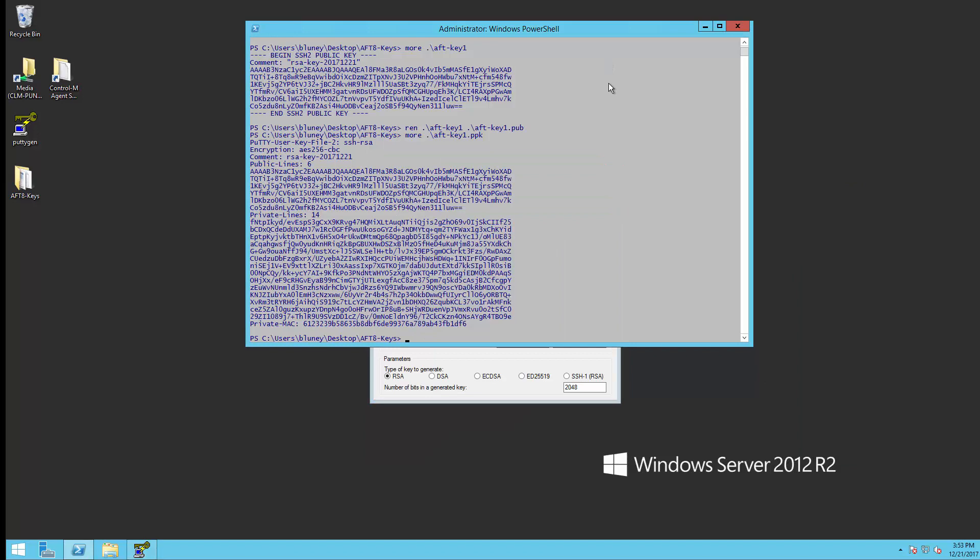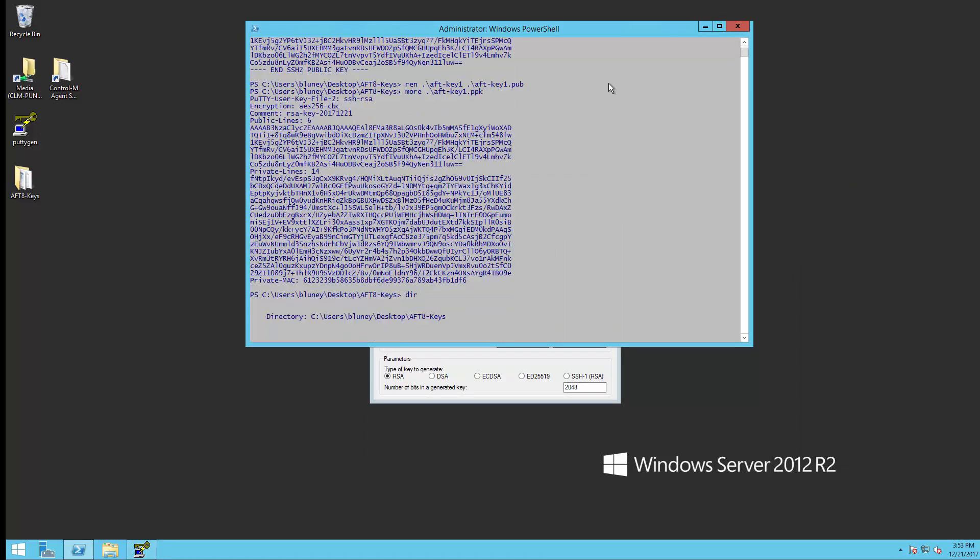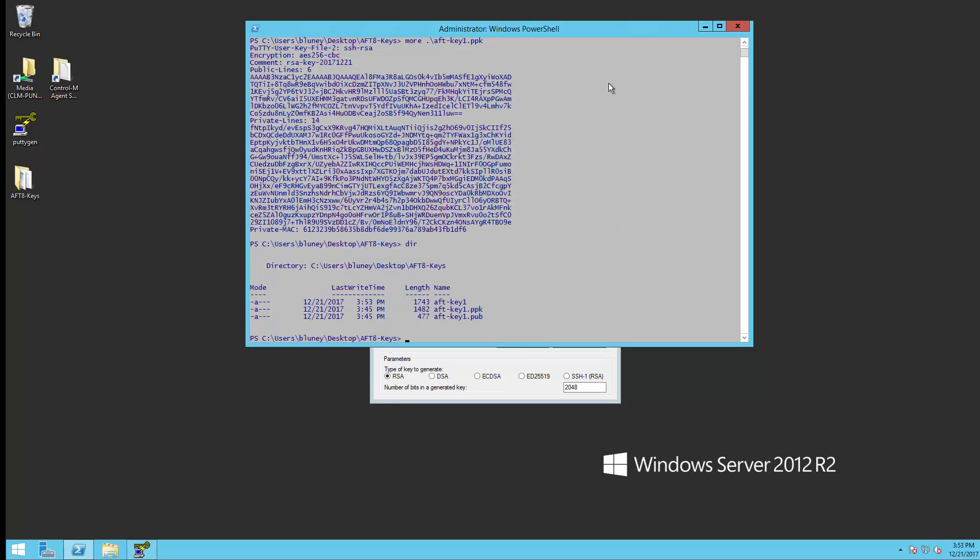Now let's go over here and look at the new one we just created.